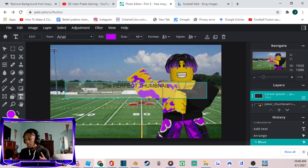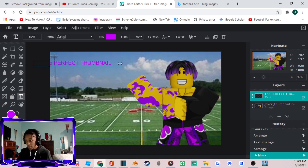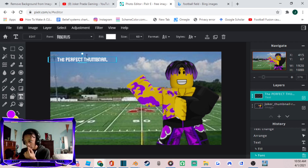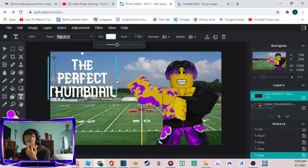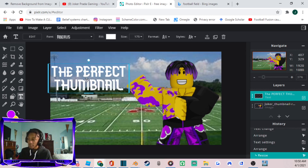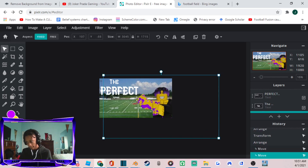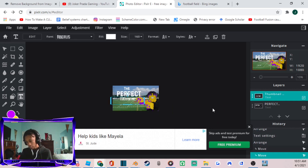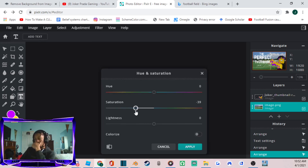A key thing about making thumbnails is catching the viewer's attention. Don't just put any text — make it eye-catching and visible. Change not only the color but also the font type. Adjust the text size — something like this works well. Make it larger so it's still readable on mobile, since that's where most YouTube viewers watch. Add an outline to the text to make it more appealing.